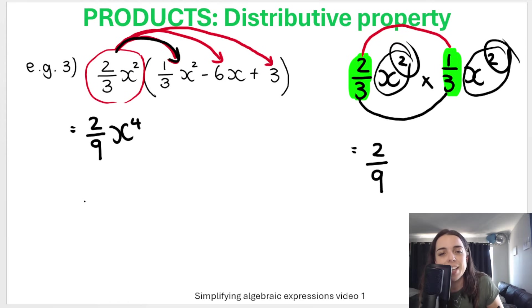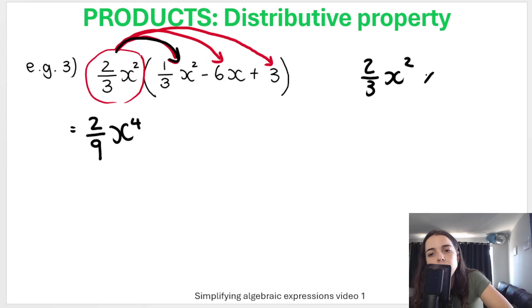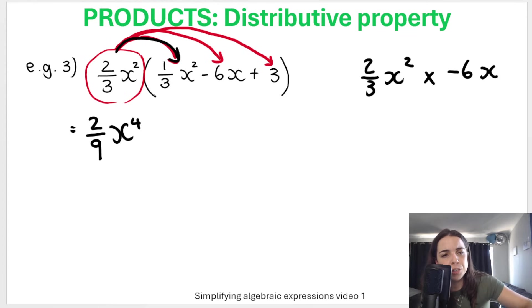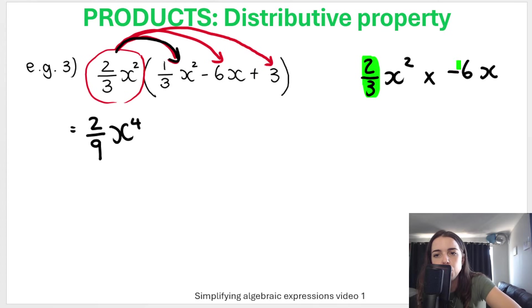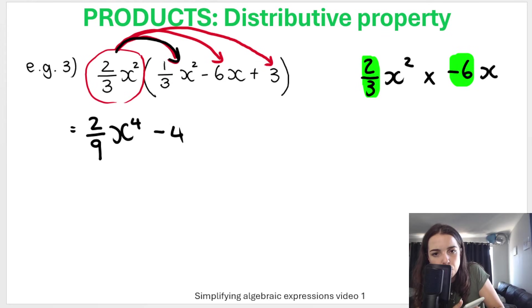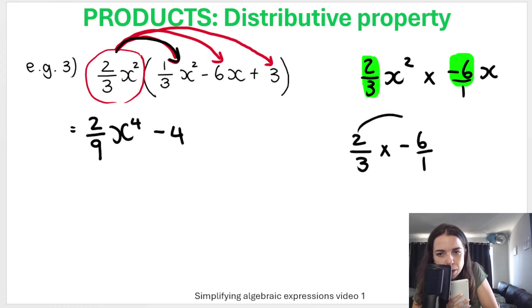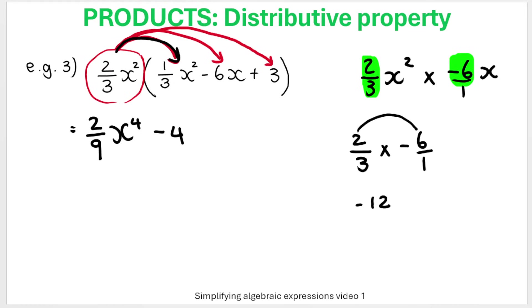Second arrow: two-thirds X squared multiplied by negative 6X. Multiply the coefficients — two-thirds times negative six. Write it as two-thirds times negative six over one: top times top is negative 12, bottom times bottom is three, so negative 12 over three equals negative four. You can also just use your calculator to confirm.